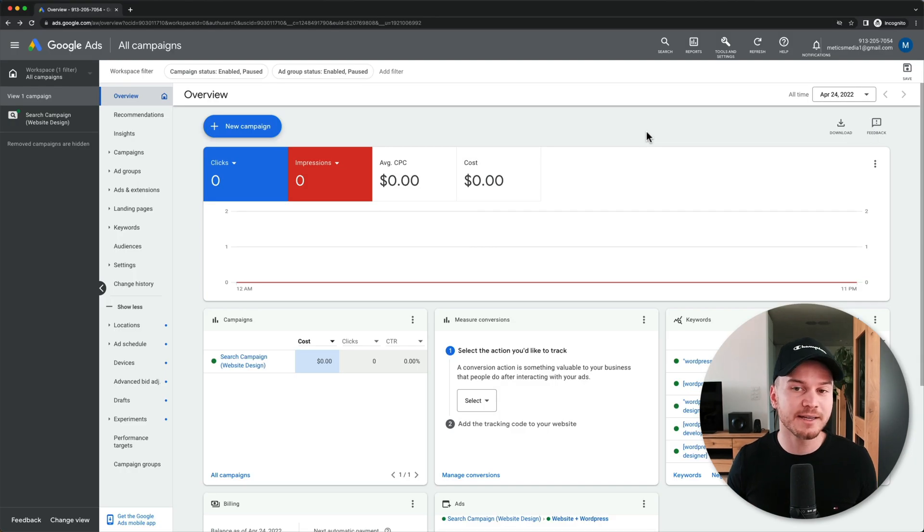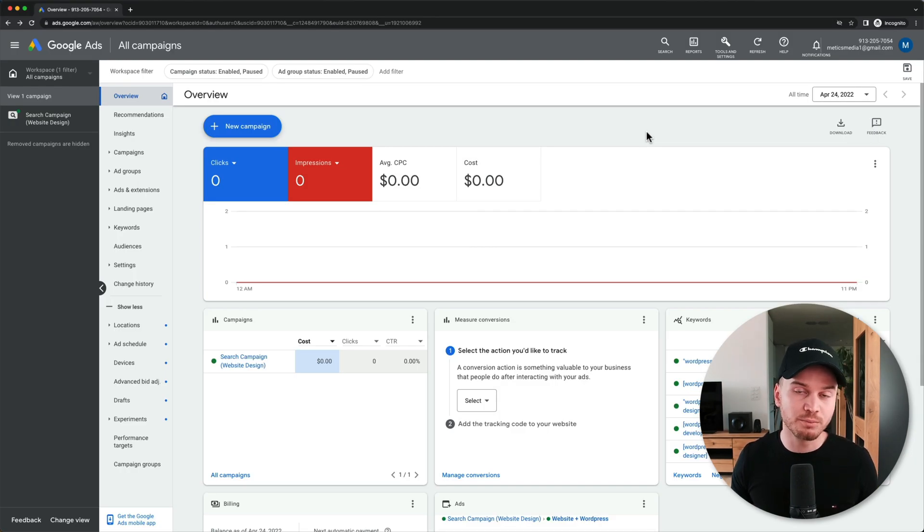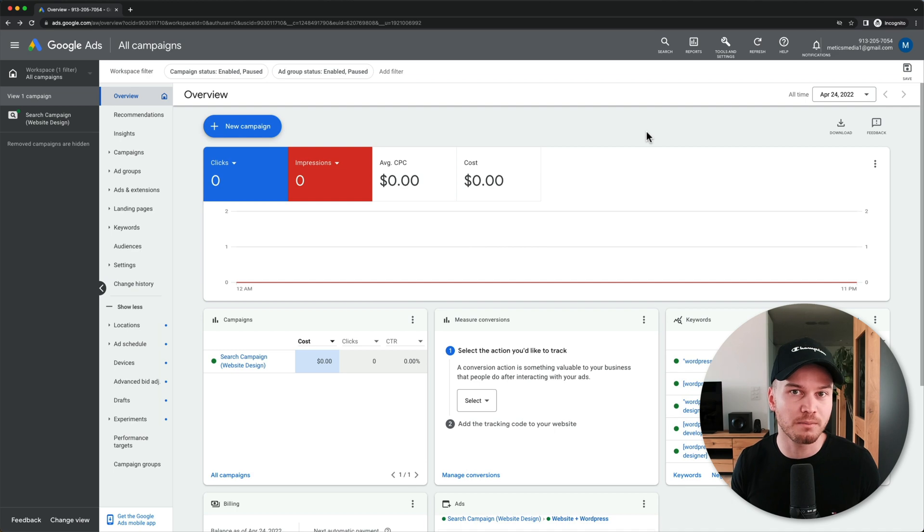Another thing I want to look at is negative keywords. This is also very important because it's going to save you a lot of money so you don't waste money on useless clicks.